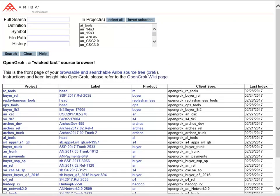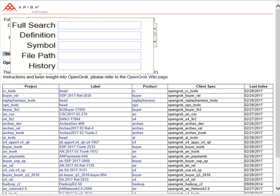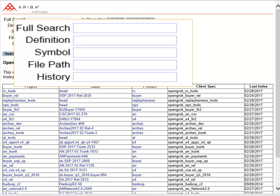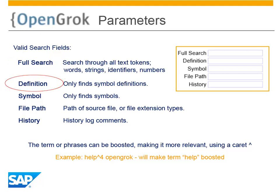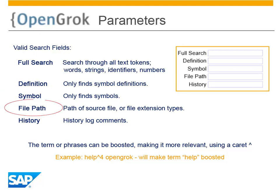There are five search fields, each with its own purpose and characteristics. Full text will search through all words, strings, and numbers. Definition searches code definitions, and symbol will find their usages. File path is used to search within a tree and can be used to identify file types or extensions. History searches through log files and comments.